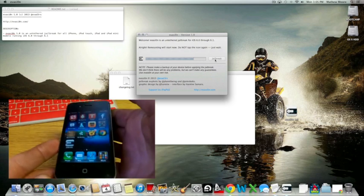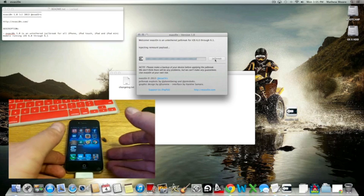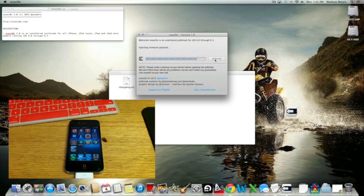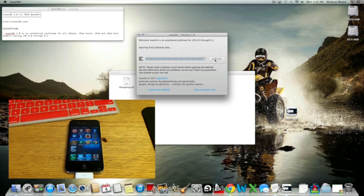Screen went black like it said. And now it's injecting the remount payload. Now it says preparing final jailbreak data. Injecting final jailbreak data. It's just about done.